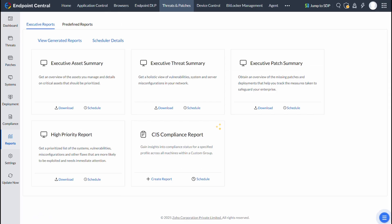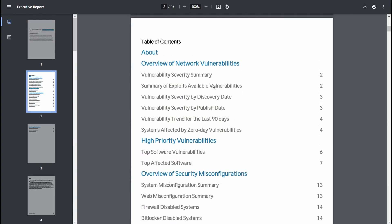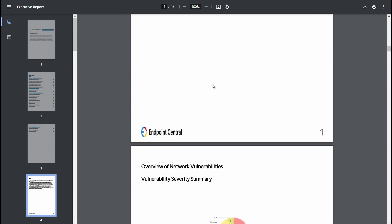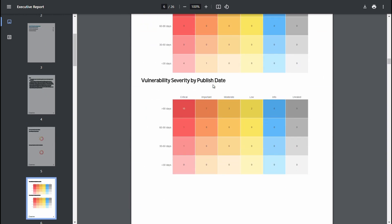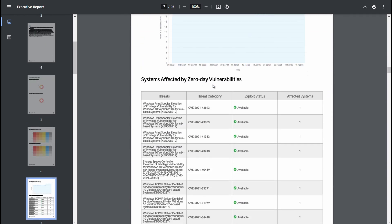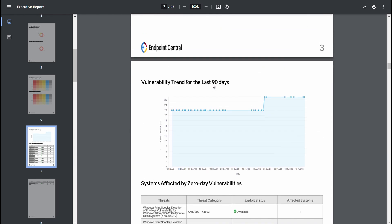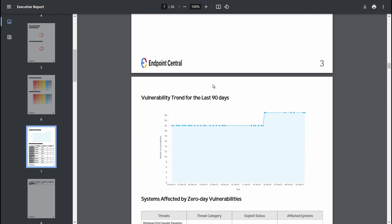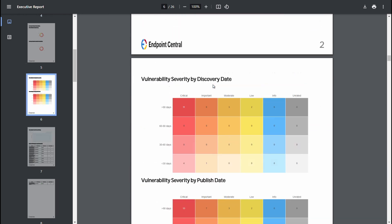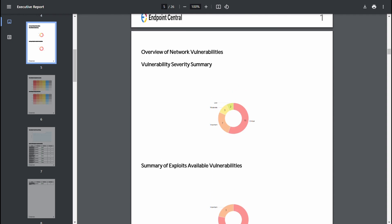Next, the Executive Threat Summary offers insights into the list of vulnerable devices and network-level security misconfigurations. This summary plays an important role in identifying areas that need immediate attention to enhance network security.